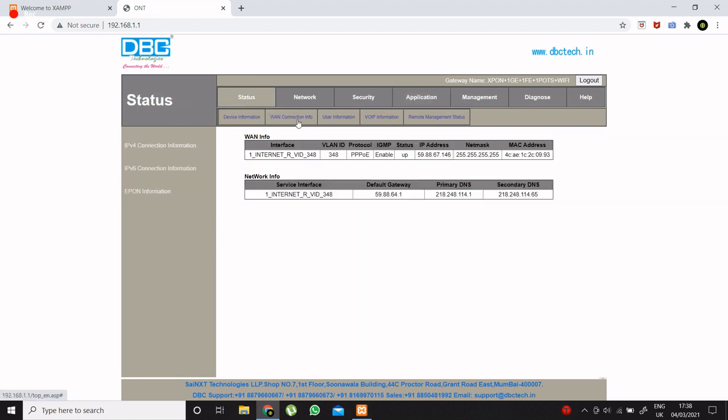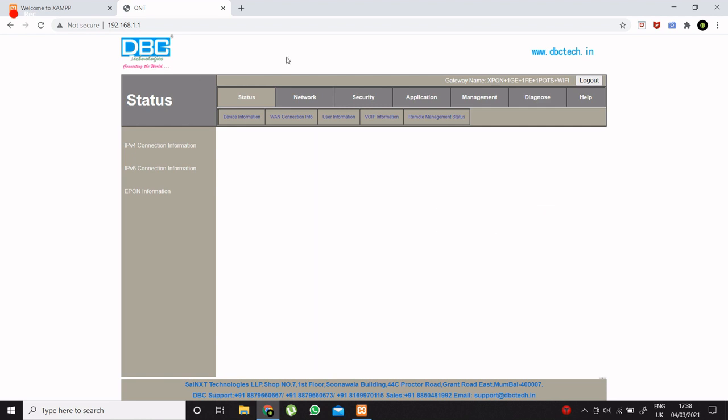Now go to status tab and check WAN configuration info. So this is the IP address of my router. Just copy it.